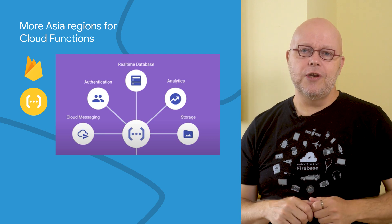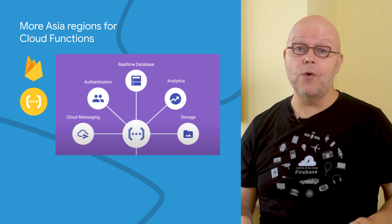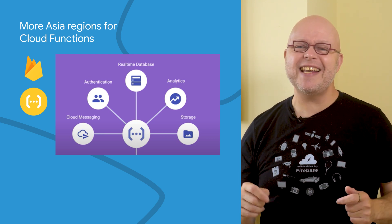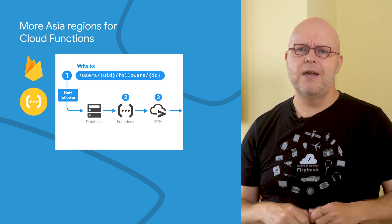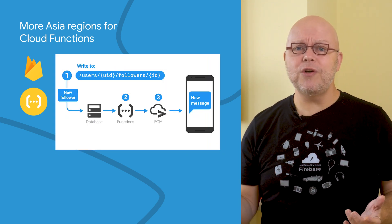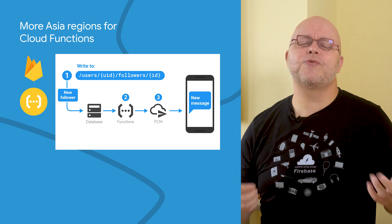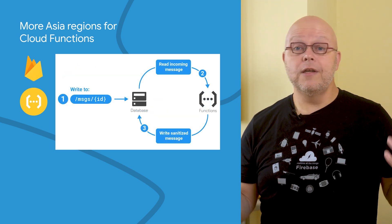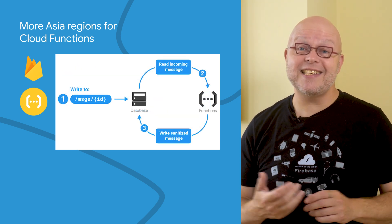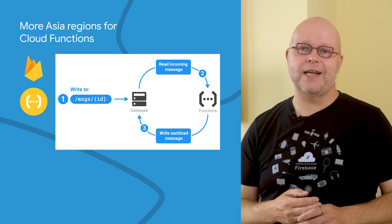With Cloud Functions, you can run small snippets of your code on Google's servers in response to events that happen in your Firebase project. For example, you can send a push notification to your users when a document is written to Firestore, or you can scrub inappropriate language from text that your users post to the real-time database.